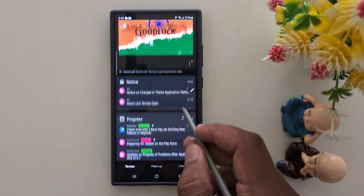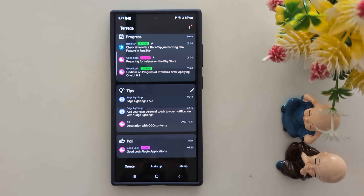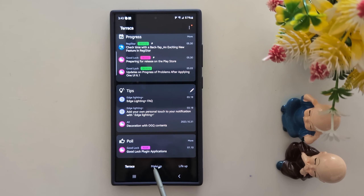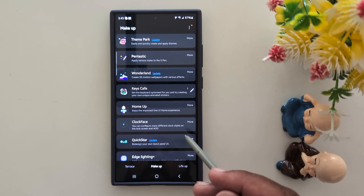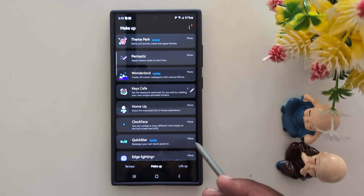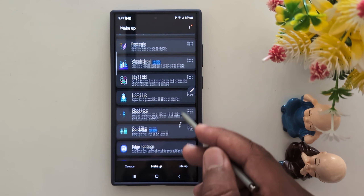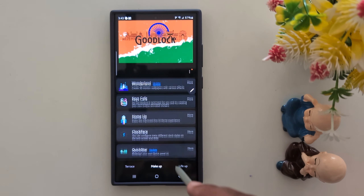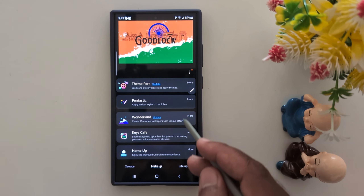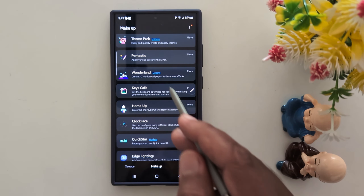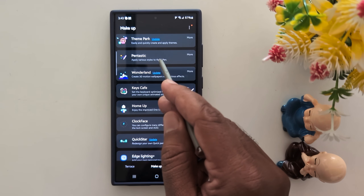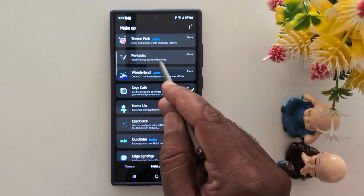Now here you can see a list of different options available. Tap the Makeup option at the bottom middle. Now find the Fantastic option in this list — here you can see a list of different third-party options available. Find Fantastic and download it on your device.